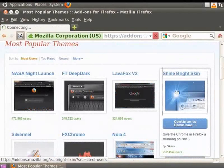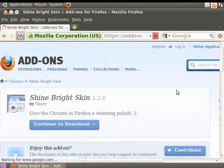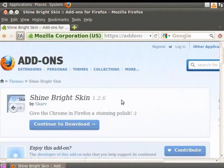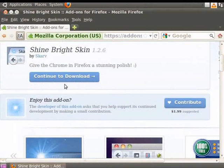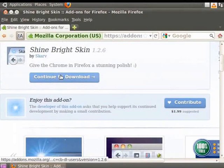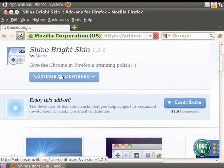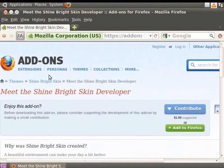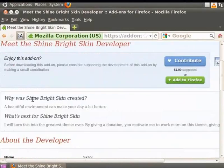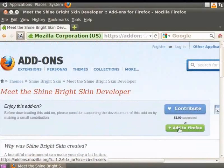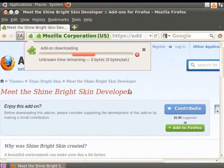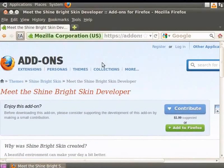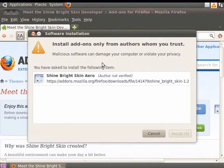This is one of many themes available on this page. The Shine Bright Skin theme page appears. Click on the Continue to Download button. This takes you to a page which gives additional details about the theme. Click on the Add to Firefox button to install the theme. The Add on Downloading Progress bar appears.